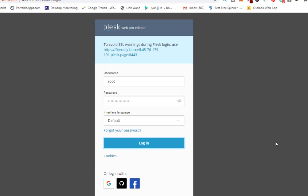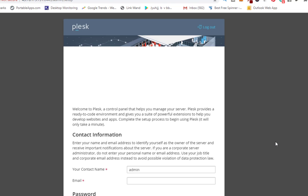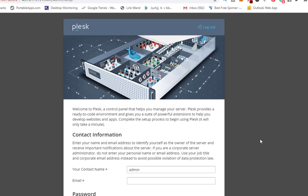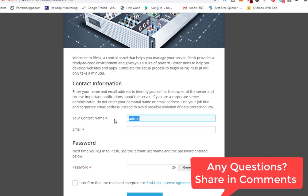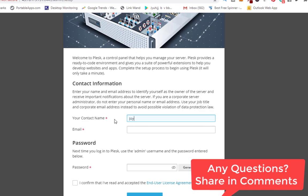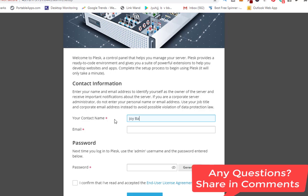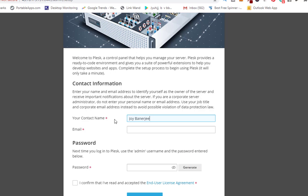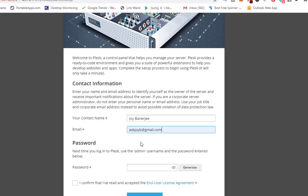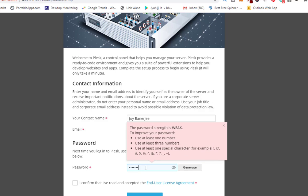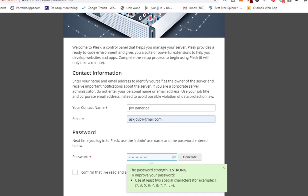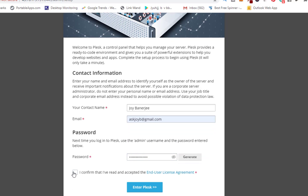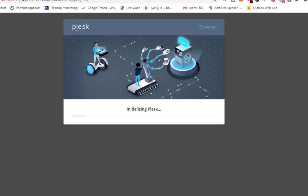Now I am putting my name here, my name is Joy so I will be the contact person in case there is an issue. I will write down my email address and I will put a very strong password, confirm this and enter Plesk. This is the first initial setup which we are doing.